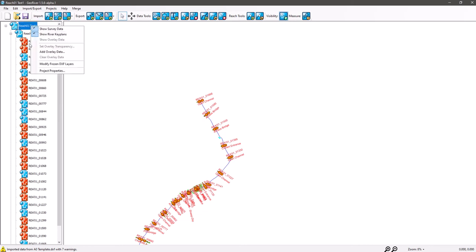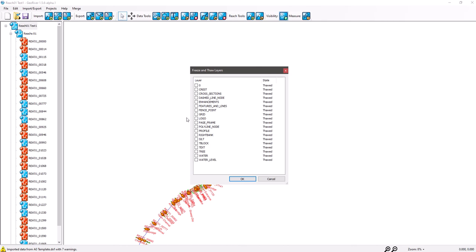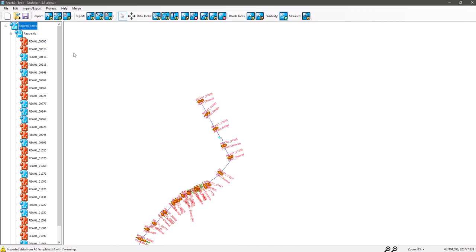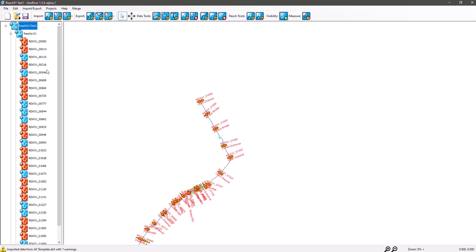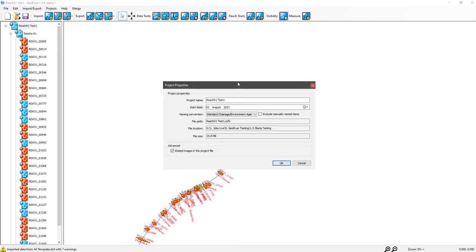We've got 'Add Overlay Data', which is where we add the background map in, and we've got 'Clear Overlay Data' so you can just clear that. Going back in, we've got 'Modify Frozen DXF Layers' so you can modify layers, and we've got 'Project Properties', which we've spoken about in the menu bar video.